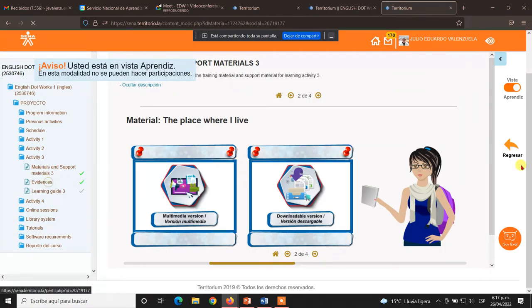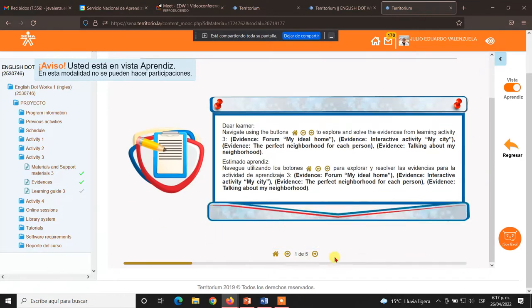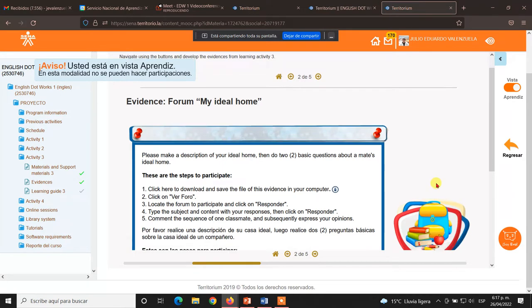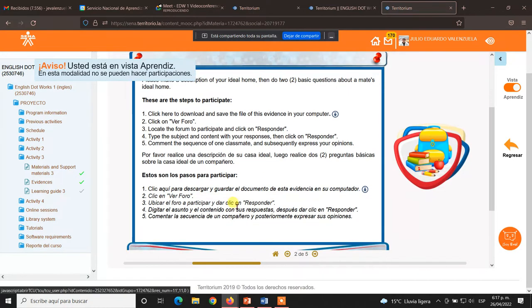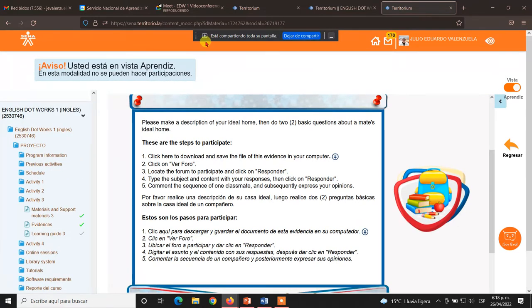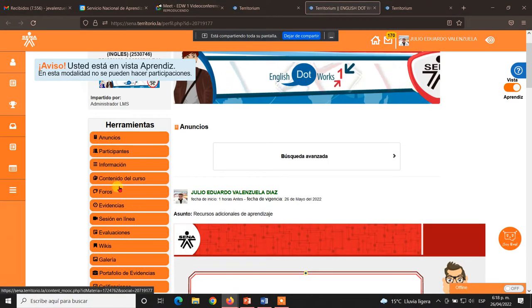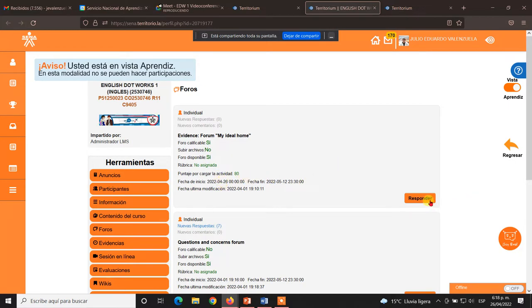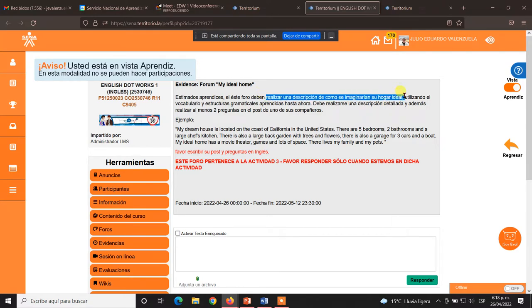Vamos a ver qué vamos a desarrollar como evidencias. La primera va a ser la participación en el foro My Ideal Home. Ese es un foro que no habían visto porque se activa hasta el día de hoy. Entonces, ¿qué tenemos que hacer en ese foro? Me voy a devolver un momentico al menú principal para mostrarles el foro como tal. Ingresamos a través de foros, se llama My Ideal Home. Le vamos a dar clic donde dice Responder y acá nos dice qué tenemos que hacer.